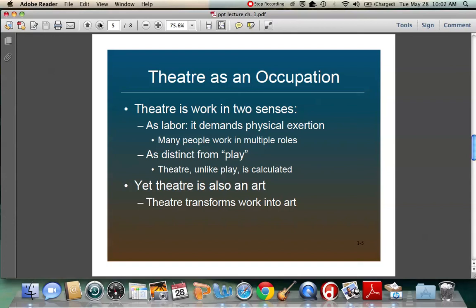Theater is distinct from play. When you talk about a play, you're talking about the script — or you're talking about freedom and improvisation. Certainly there is a place for that in theater, but unlike play, theater is very calculated and very structured. We have at least a beginning, a middle, and an end when you define theater. Even in improvising, you have a beginning, a middle, and an end. Whereas in play, you don't really know how or when it's going to end.